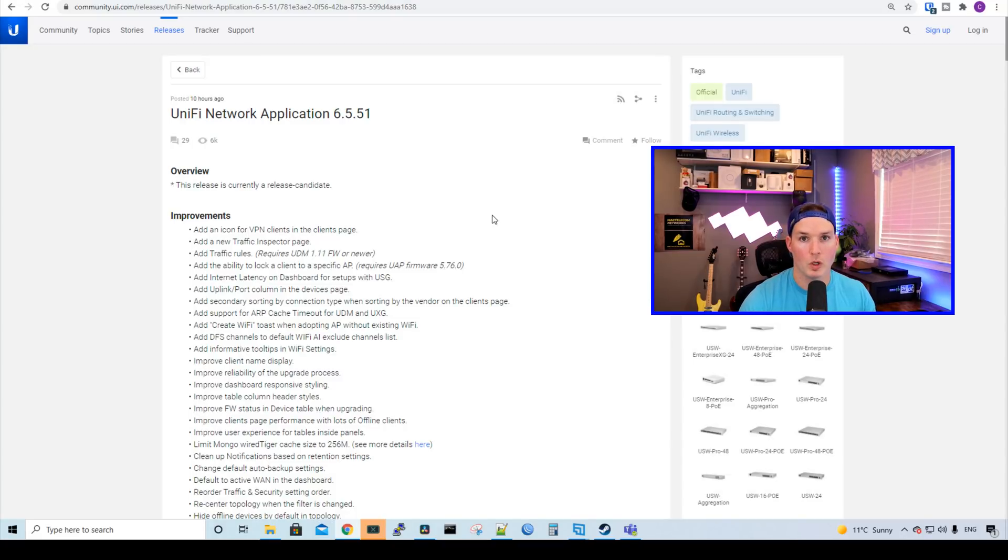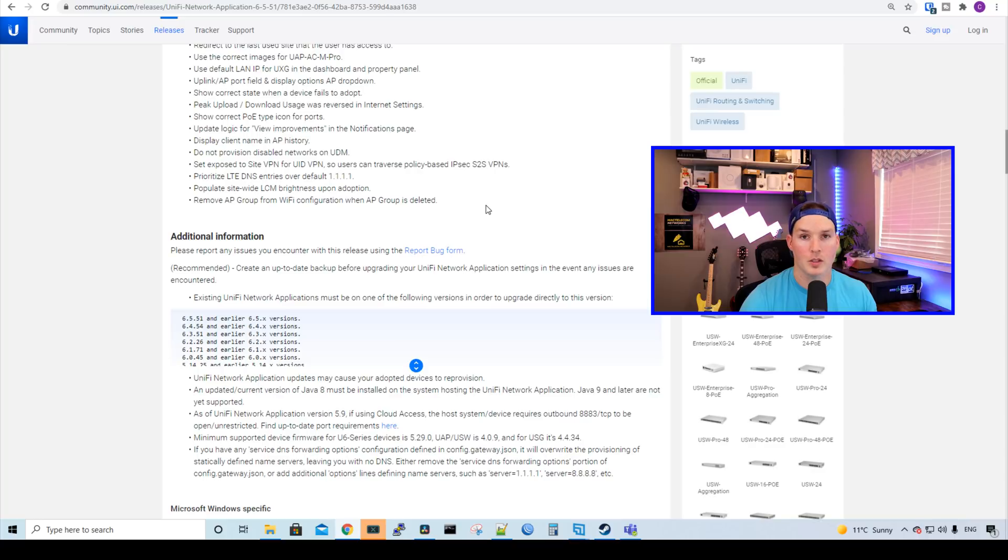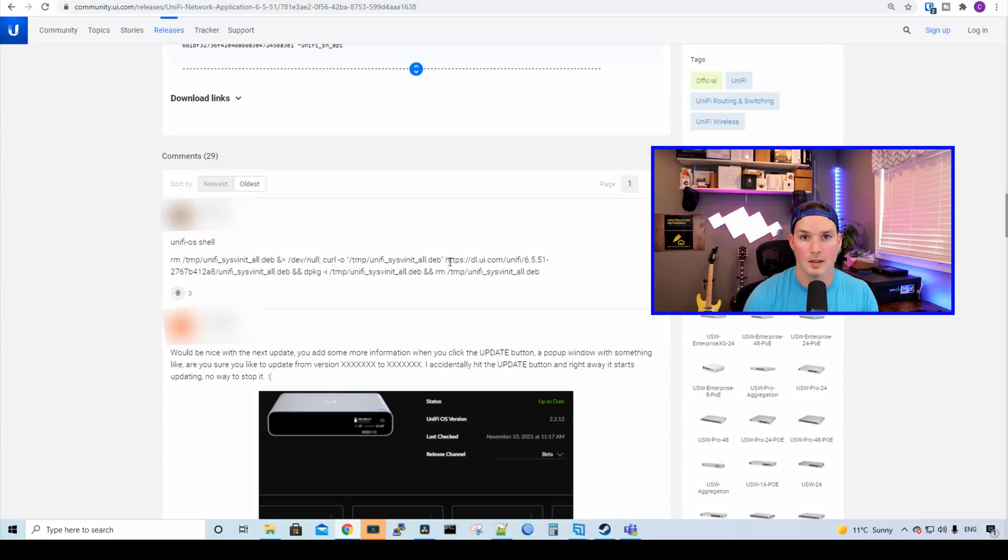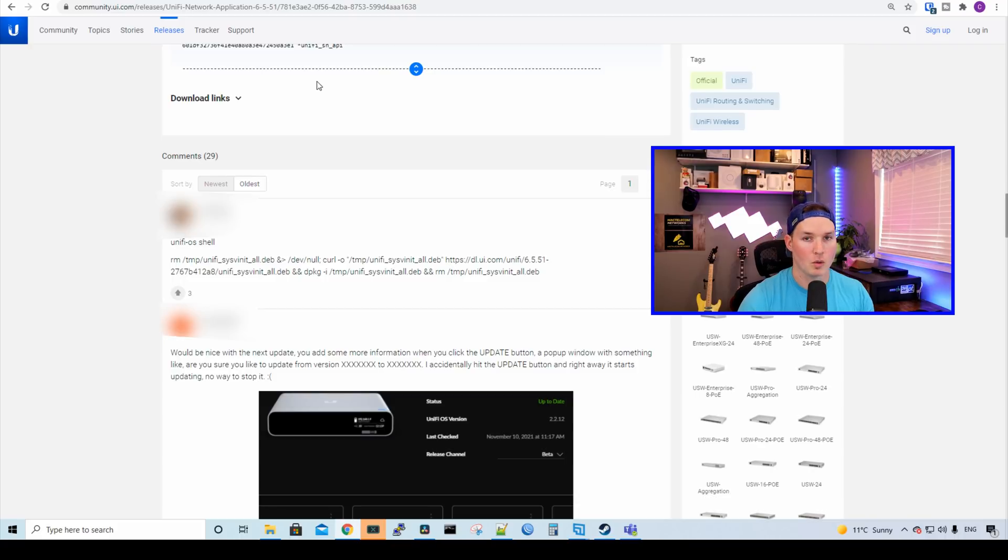The first thing we're gonna do, we're gonna upgrade the Unify Network Controller to 6.5.51. If we scroll down on this update, we could see in the comments that somebody has posted the script that we need to run. You could see we need to go into the Unify OS shell and then copy and paste this. You should always do your research to make sure there's not bugs in the firmware version. This is the first time I'm gonna be running this, and I haven't tested it at all.